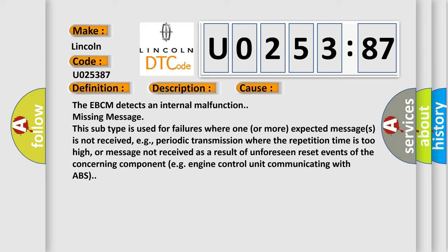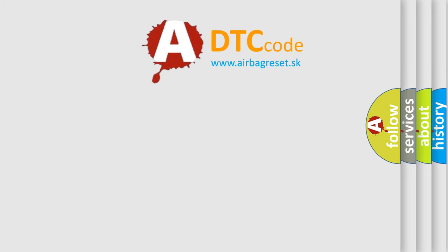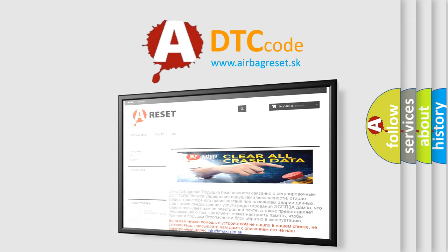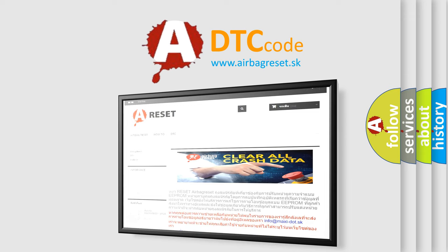The airbag reset website aims to provide information in 52 languages. Thank you for your attention and stay tuned for the next video.